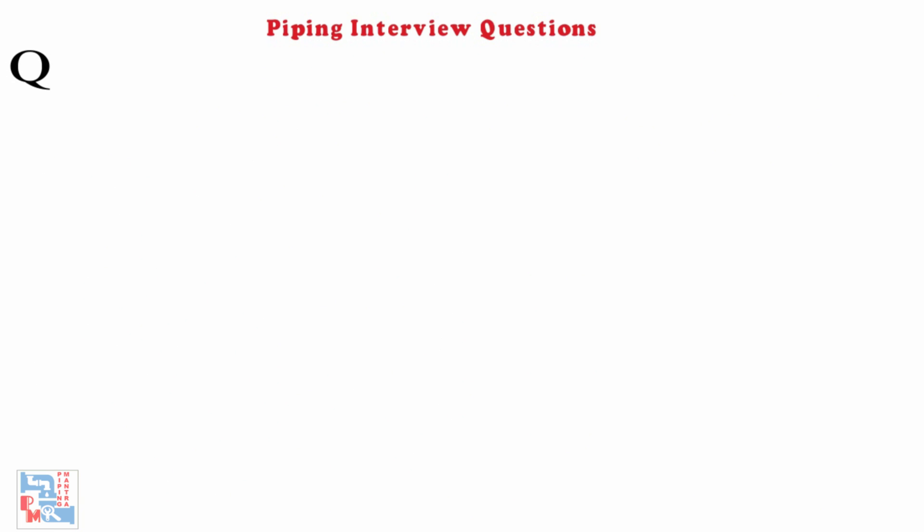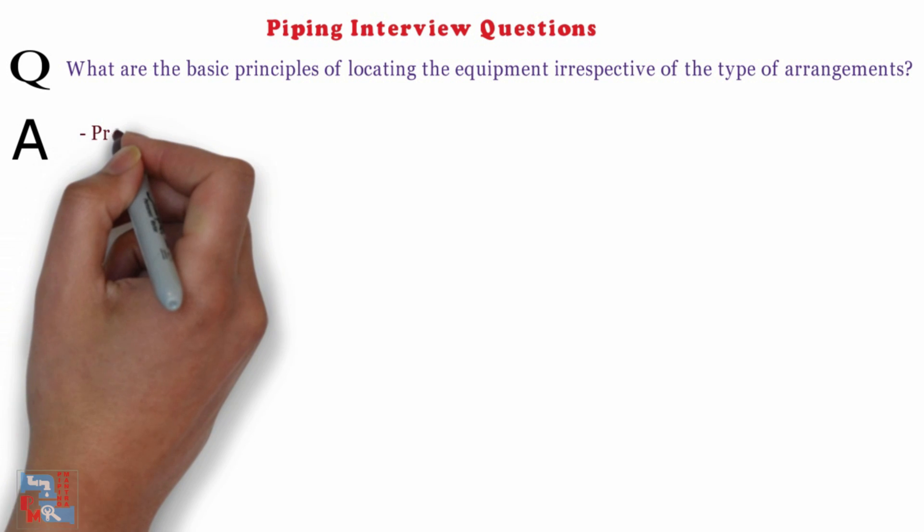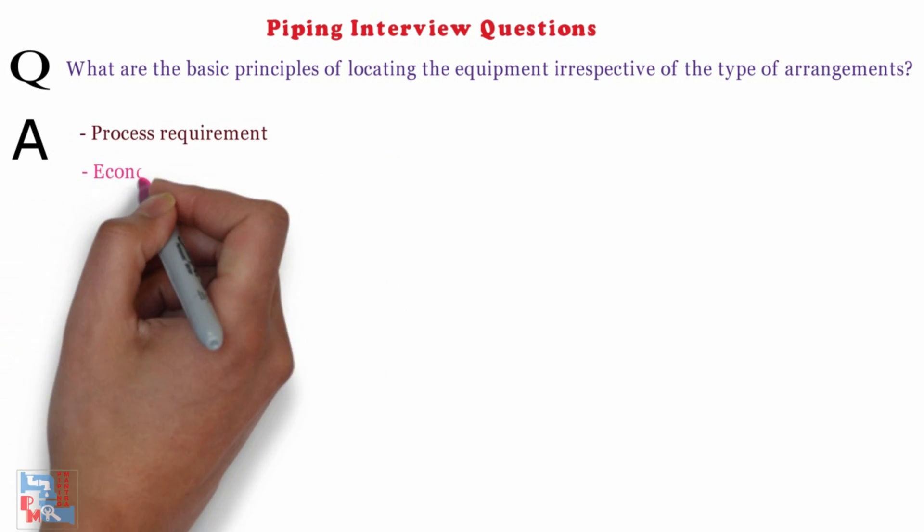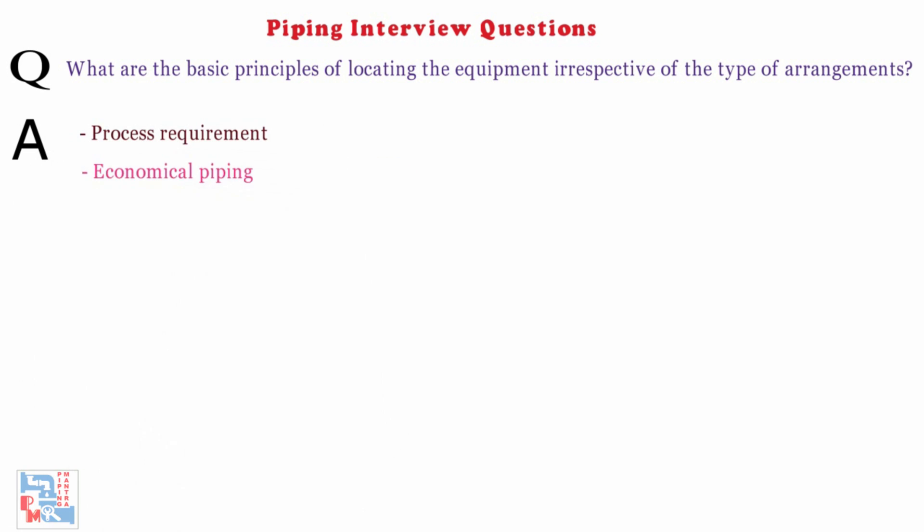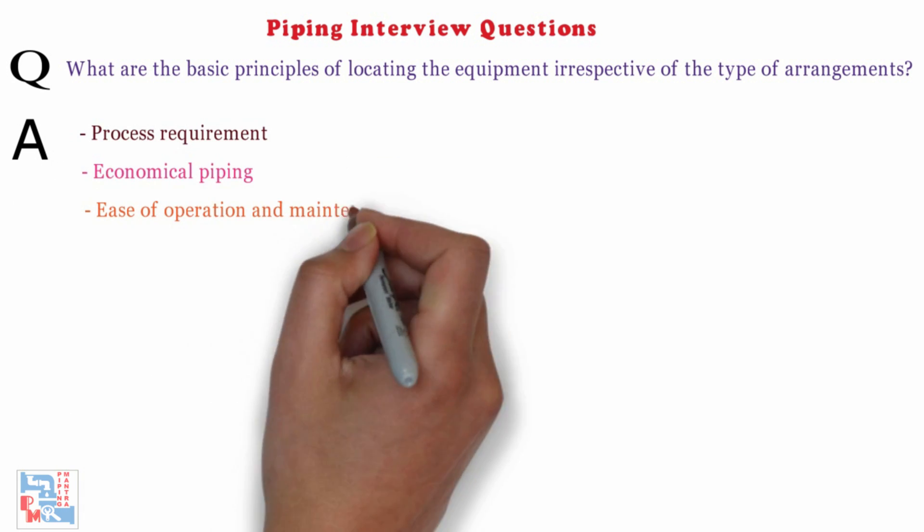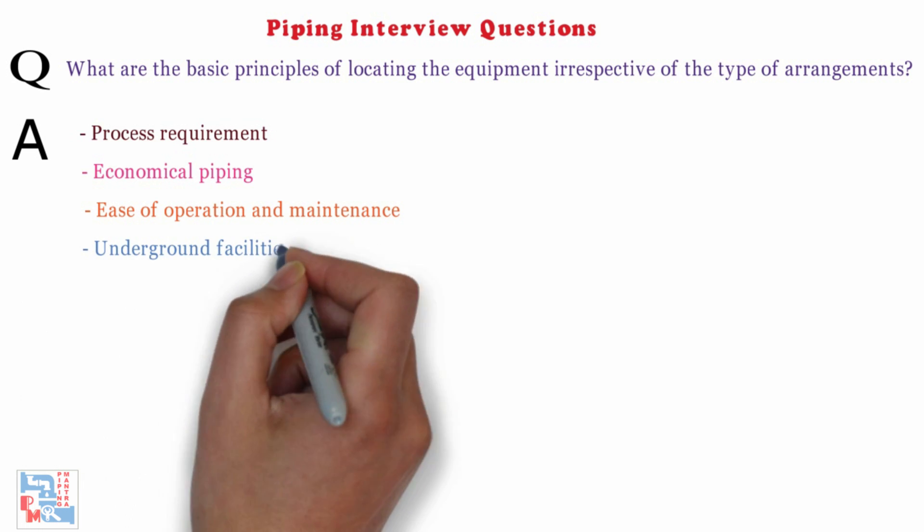Next, what are the basic principles of locating the equipment irrespective of the type of arrangements? Basic principles to be followed while locating the equipment are as follows. Process requirement, Economical piping, Ease of operation and maintenance, Underground facilities.